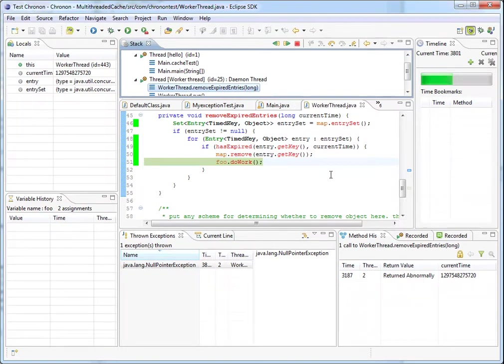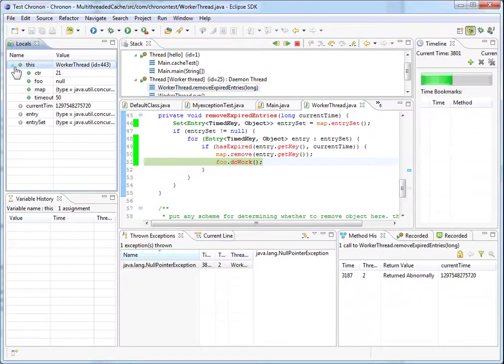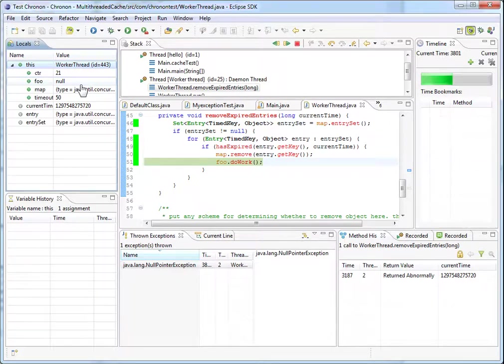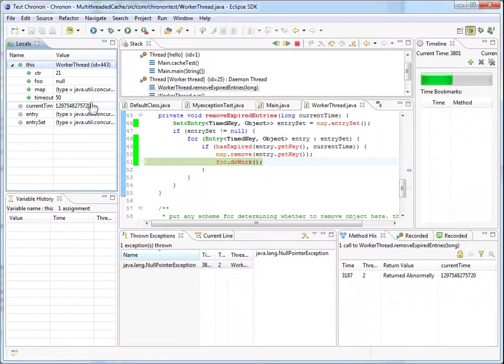So let's see. This is a null pointer exception. It was thrown on this line. Let's see what the value of foo is. So foo is null over here. And that's why the null pointer exception was thrown. Let's find out how foo became null so that we can find out the root cause of this exception.